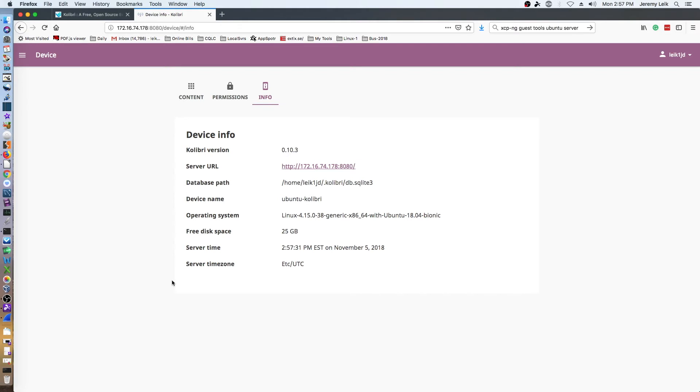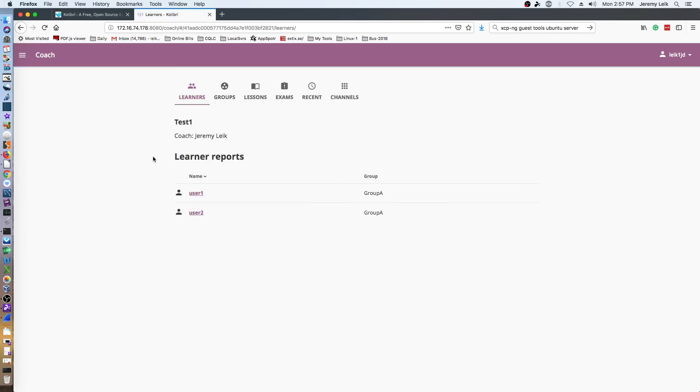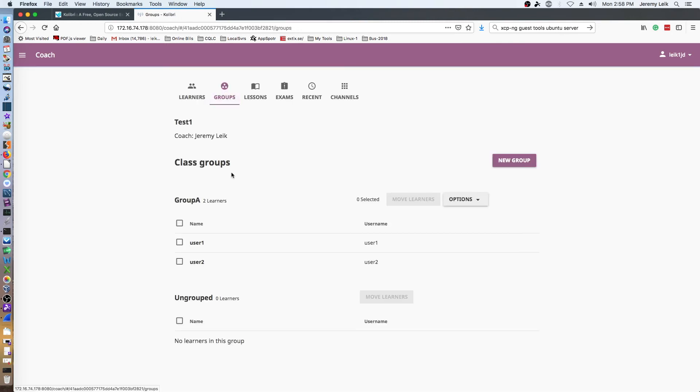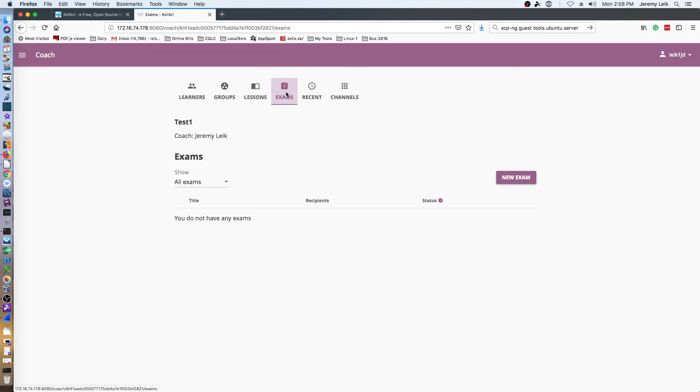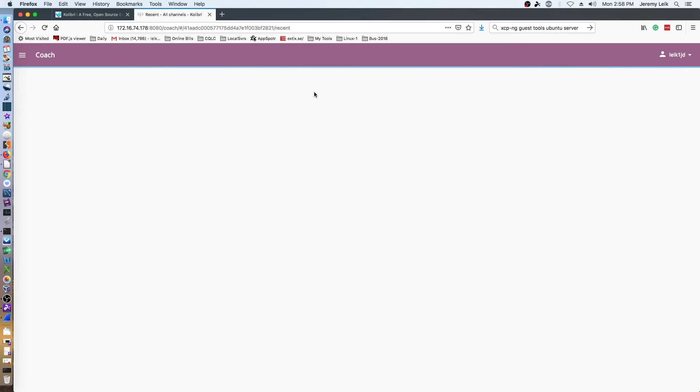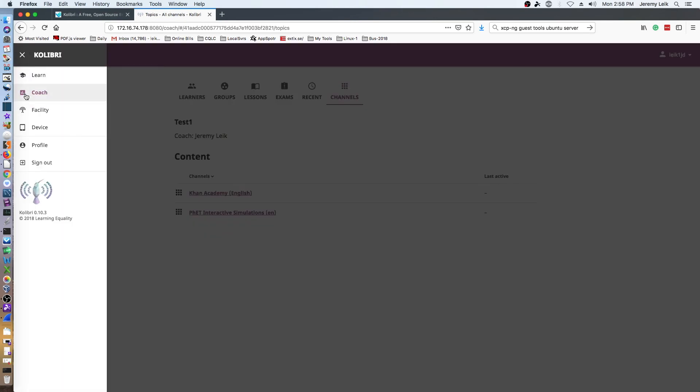One thing I've not explored too much is the coach section. So here I've set myself as a coach but I've not really configured much more than that. There's groups - so I've got a group A, I put my two users in. We can assign lessons to groups, exams, see recent activity and channels. So that about covers everything here.